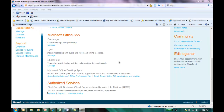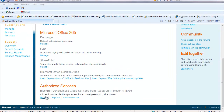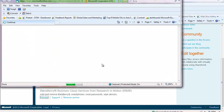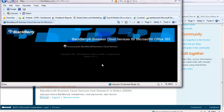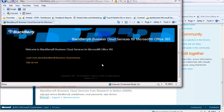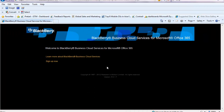Now if I want to actually spin up my tenant and start managing my devices, I go ahead and click on manage. This might bring up a note letting me know that the tenant will take a few minutes to get going, or it should spin something up right away. Now you can see it accessing the BlackBerry Business Cloud Services.